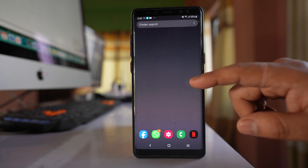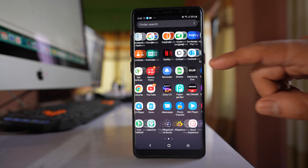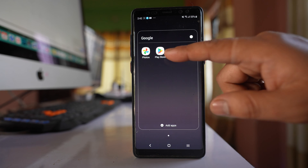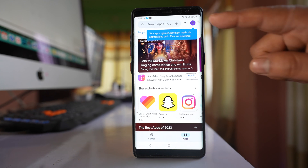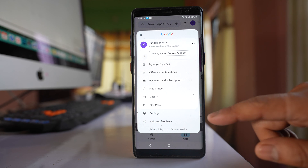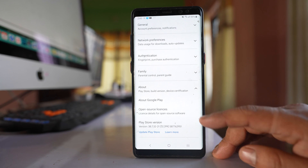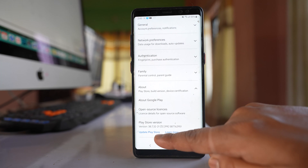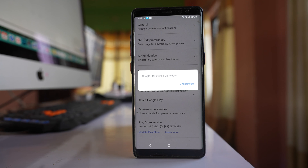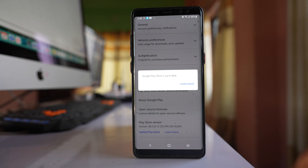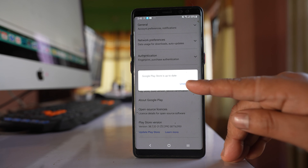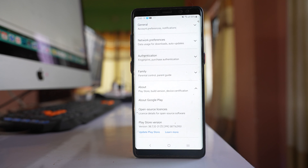Now open Google Play Store and tap on the profile icon, then go to Settings and then About. Scroll down and if you see an option to Update Play Store, select it. If your Google Play Store is already updated you will see a message saying it is up to date; otherwise update it and check if the issue is fixed.